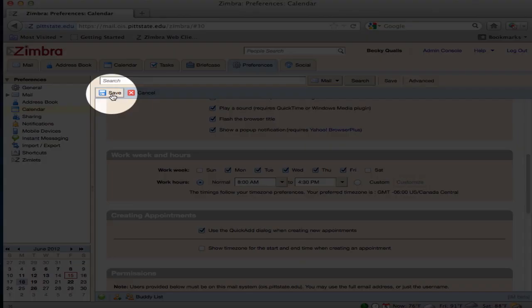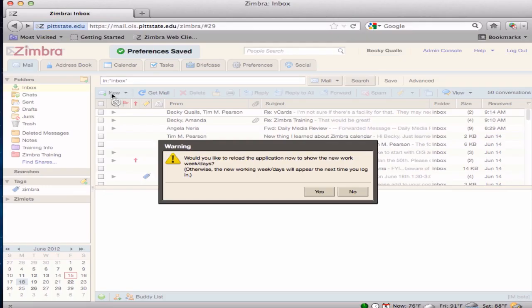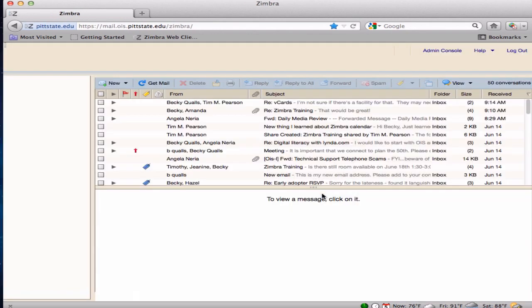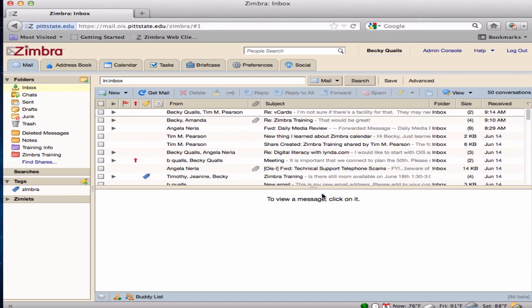Click Save. You can reload the window so that the new work week will appear. The work week is now set and work times will appear in white on your calendar.